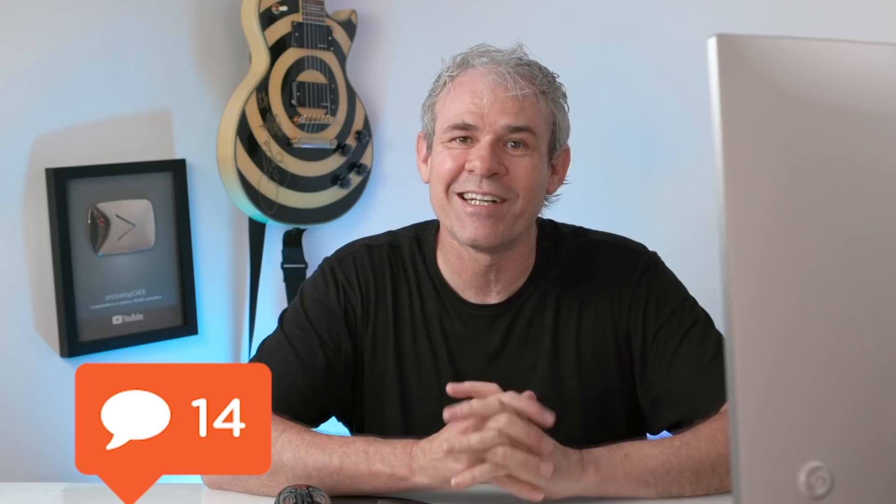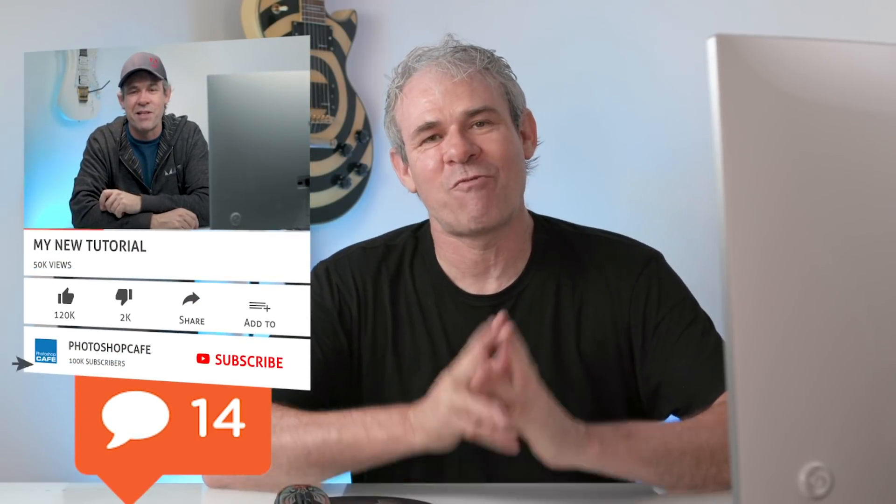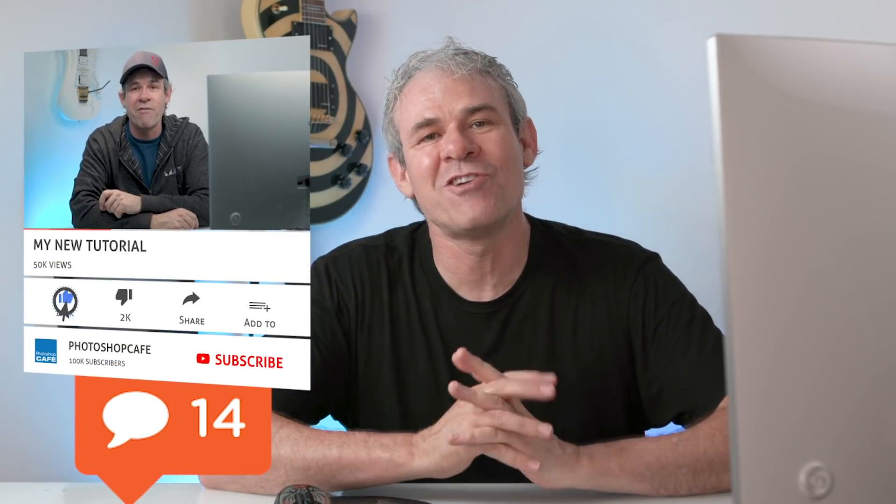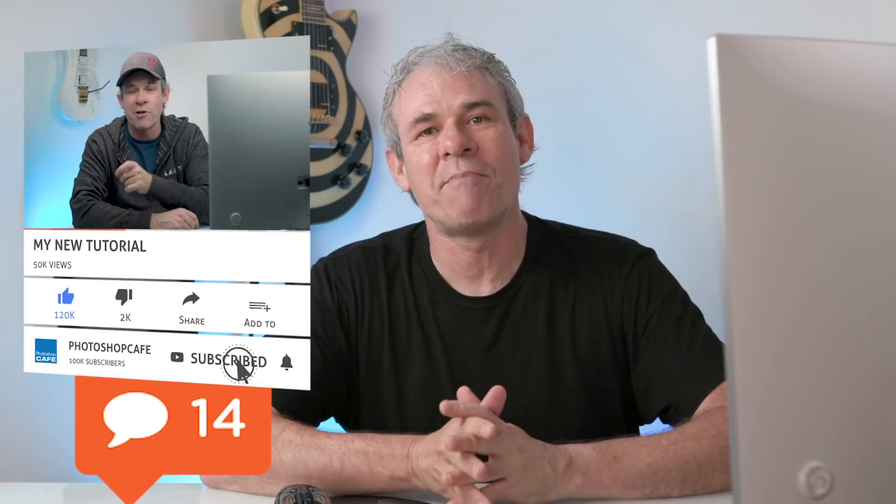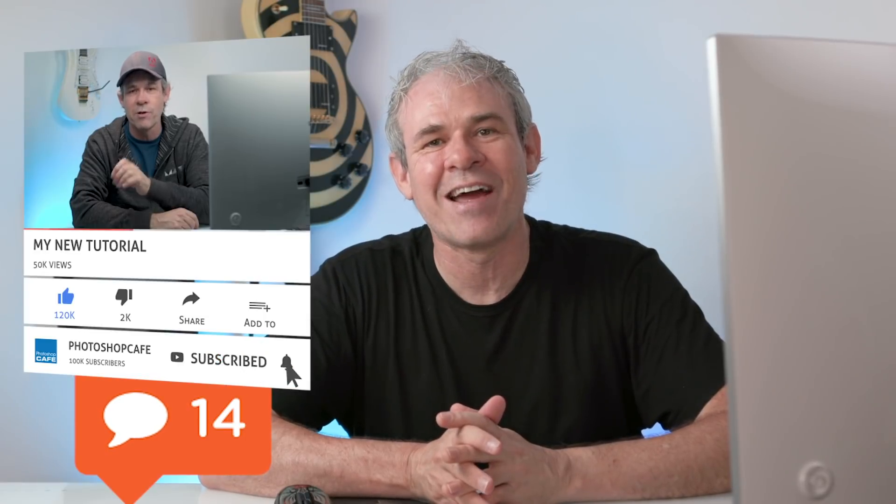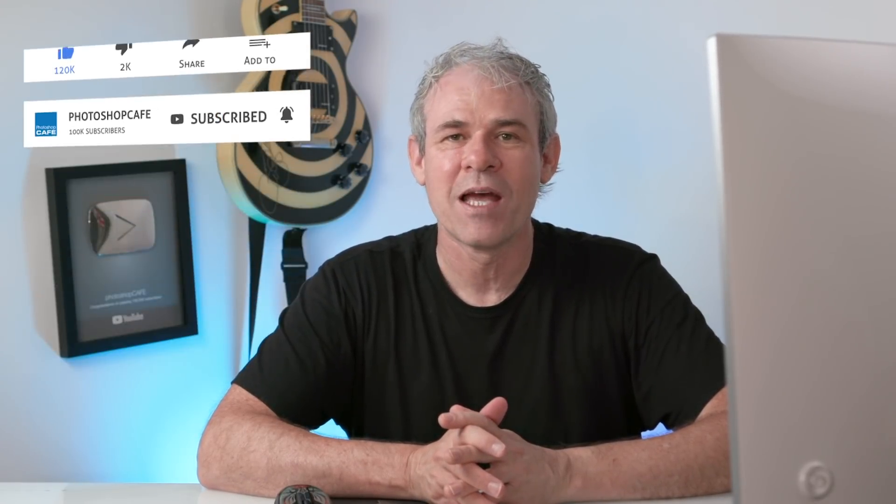So I hope you found these five tips useful. Let me know in the comments underneath how many of these tips did you already know and if you learned anything new. And by the way, guys, thanks for watching. If you're new here, hit that subscribe button right now and you'll get a new tutorial from me every single week.